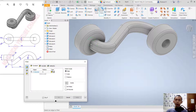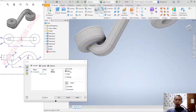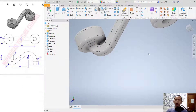Now we can fillet here and set the radius to 4. Click Apply and click Cancel.